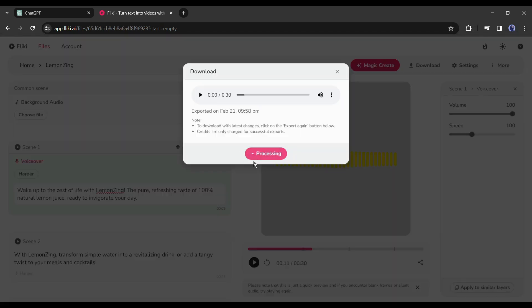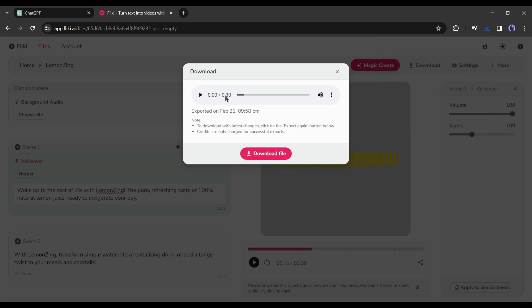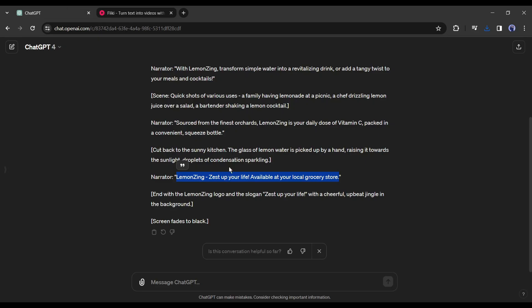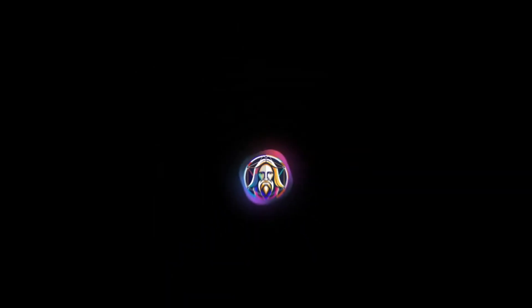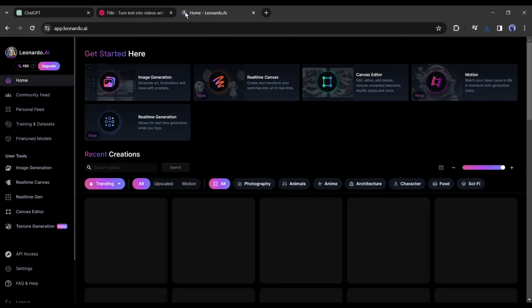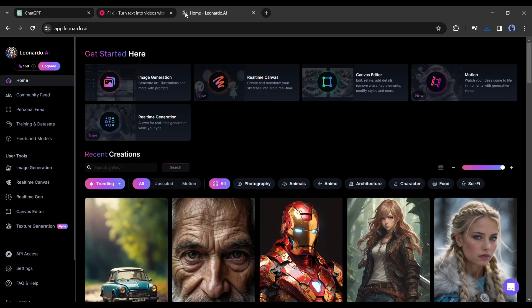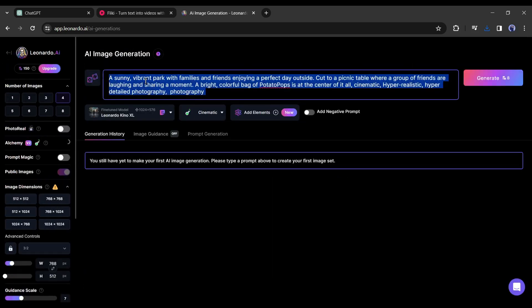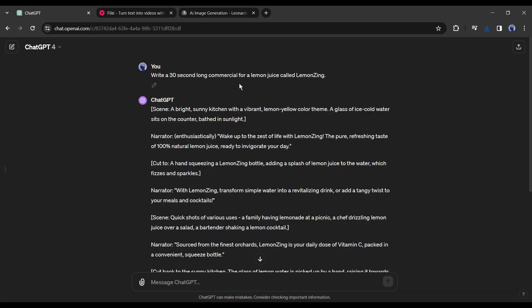All right, our voiceover is ready. Now let's create images with the scene description. You can use any AI image generator to generate the images. I will use Leonardo AI. After coming to the Leonardo AI app select the AI image generator tool. Delete the existing prompt if needed.